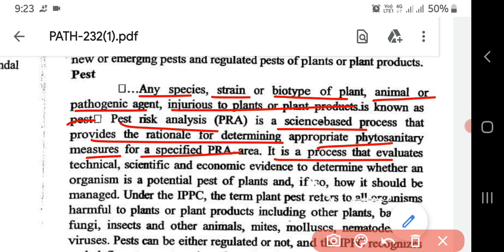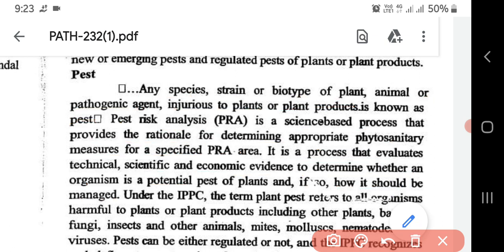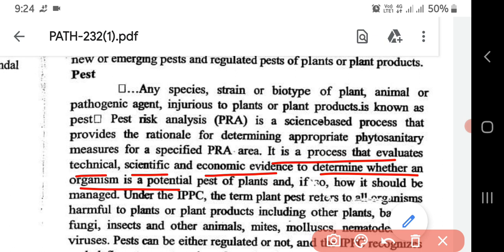Pest Risk Analysis is a process that evaluates technical, scientific and economic evidence to determine whether an organism is a potential pest of the plants, and if so, how it should be managed.